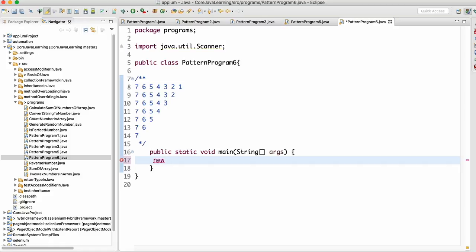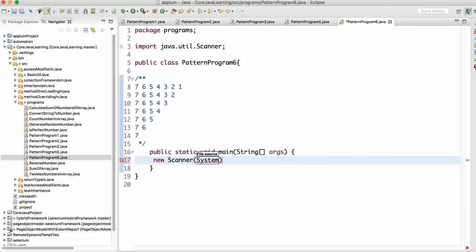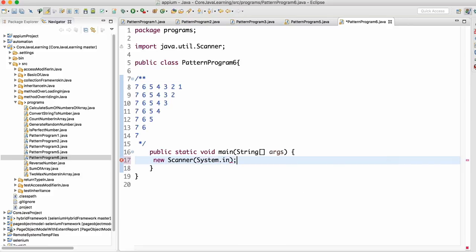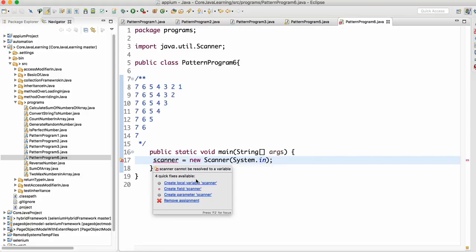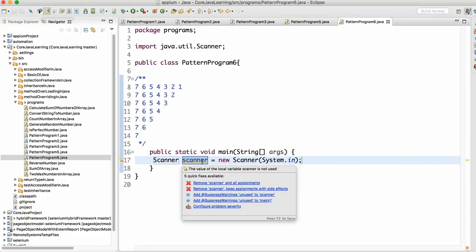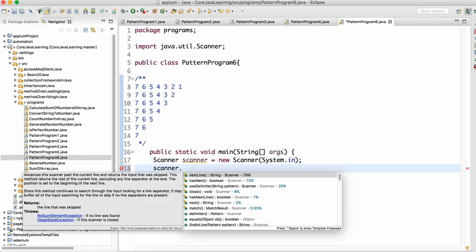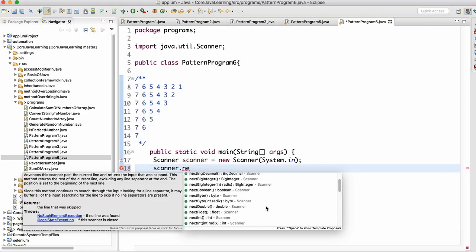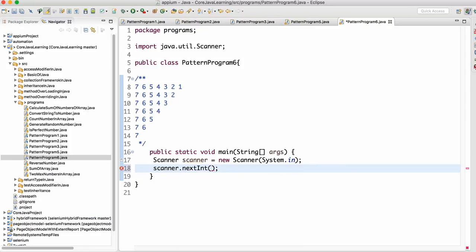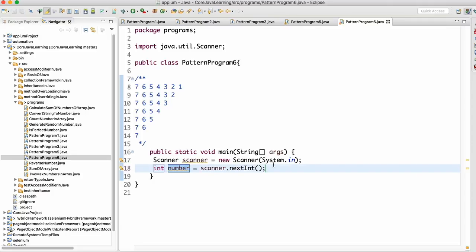I will make an object of the Scanner class because I want input data from the keyboard. As we know, we can make an object of the Scanner class using System.in, which means we can read data from the keyboard. We create a reference of this object called 'scanner'. The Scanner class has a method called nextInt which reads integer data from the keyboard, and I'll store it into a variable called 'number'.